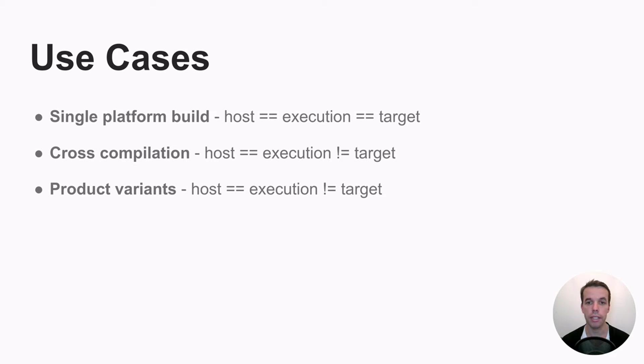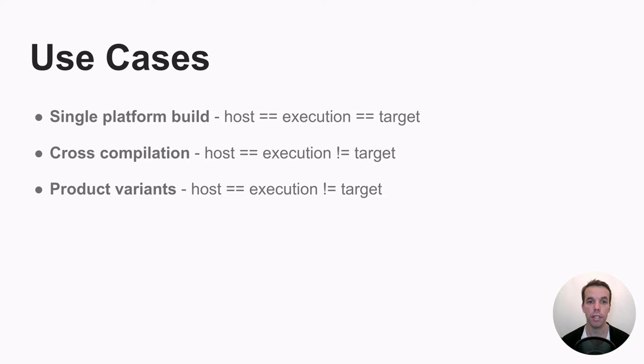In that case, your target platform might embed this variation. So the target platform, you might have two of them, one that describes a certain GLIBC version and the other one another one.